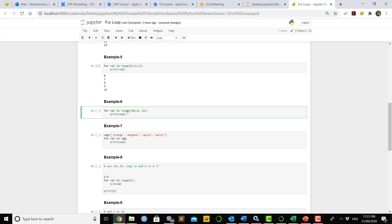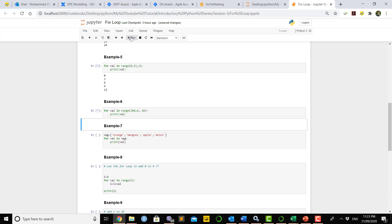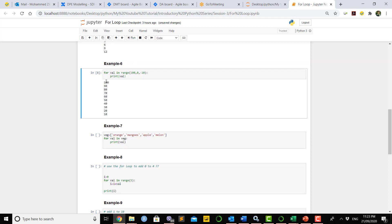We can also go from a top number down to a bottom number. For example, define a loop with range(100, 0) going down by 10 — each step it will print a value starting from 100 going towards 0, but it will not touch 0, finishing immediately before 0, because that is how the for loop is designed to work in Python.